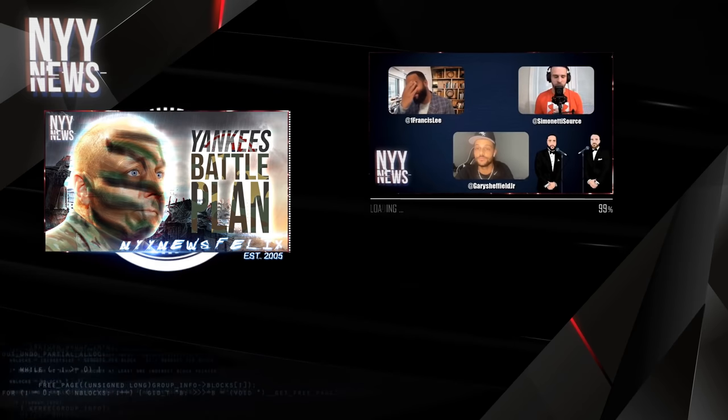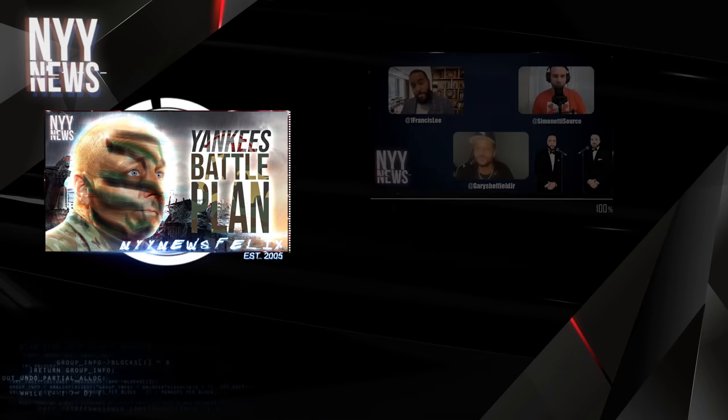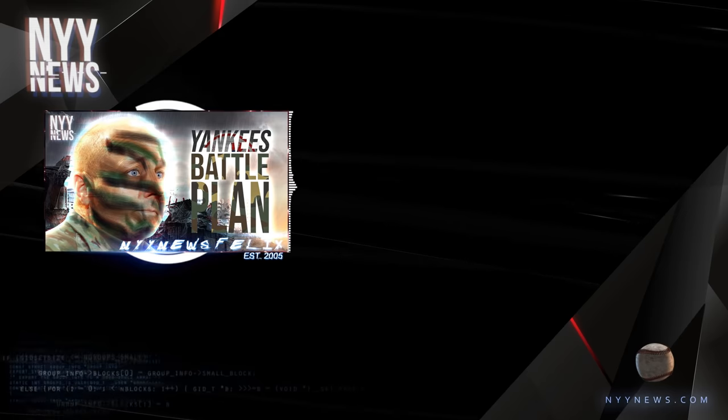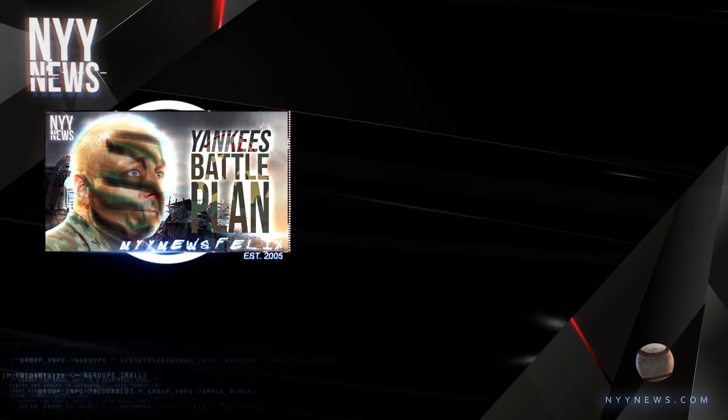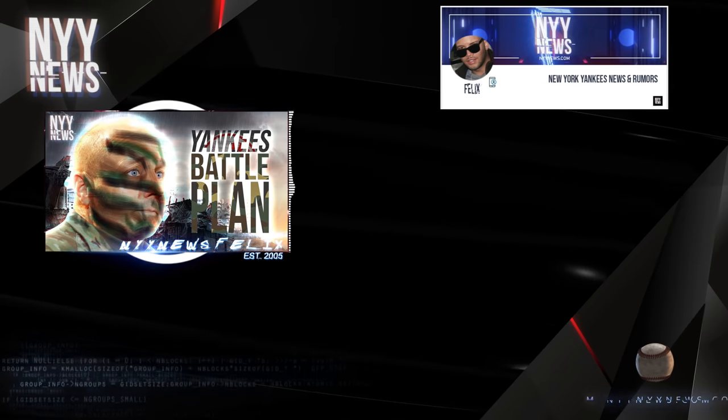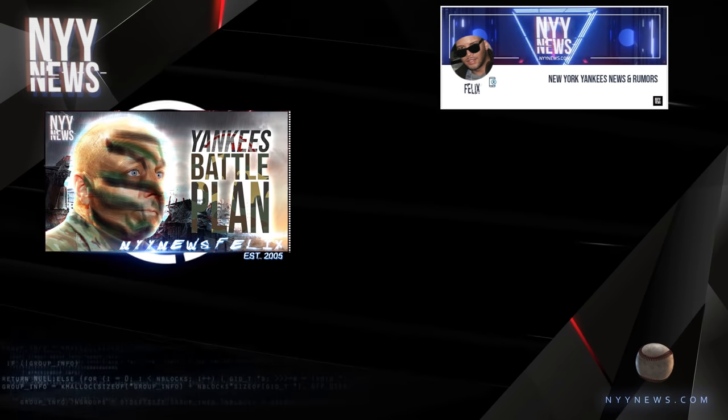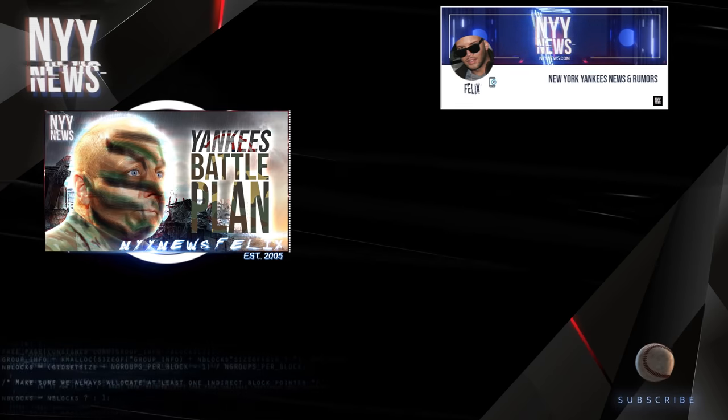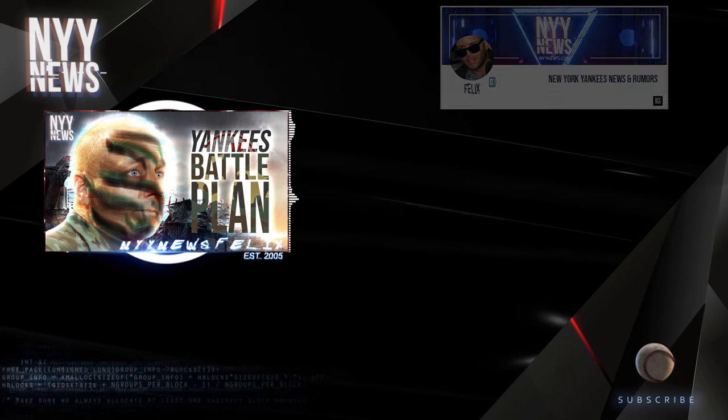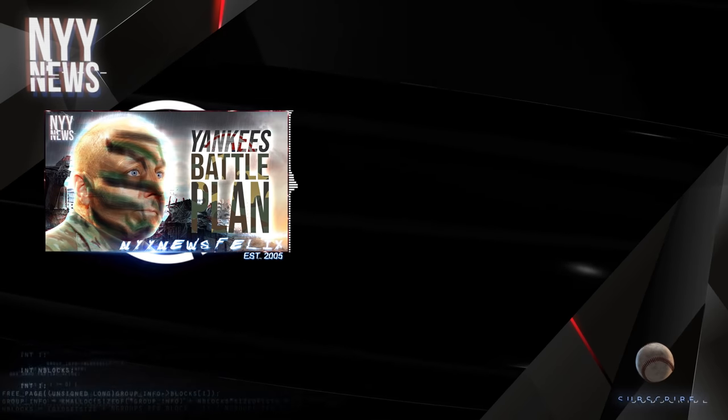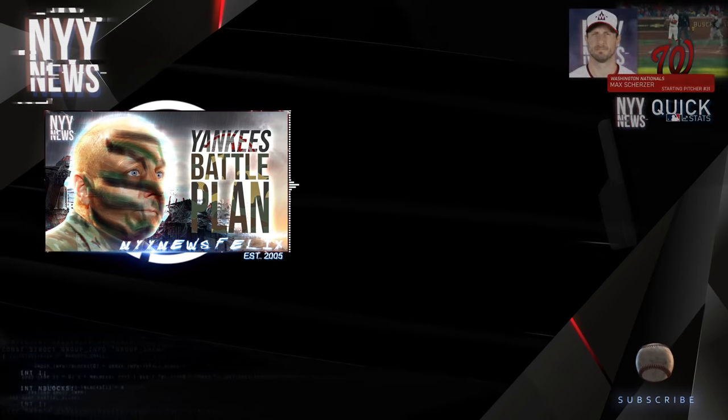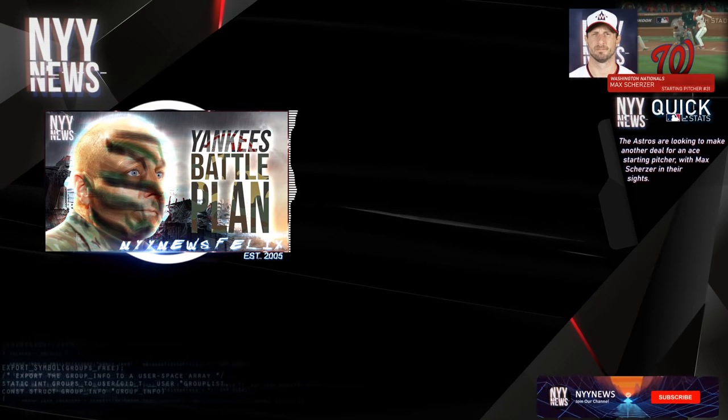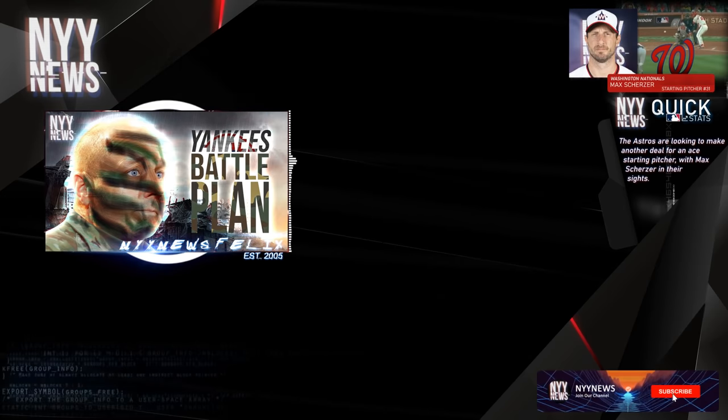Going into the main concept of this video: the Astros have one of the best records in Major League Baseball. The Astros have been a thorn on the Yankees' side for seasons now.